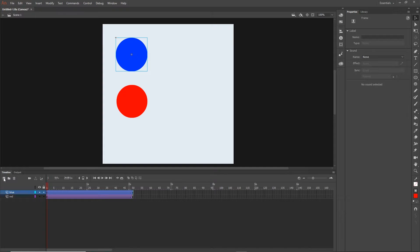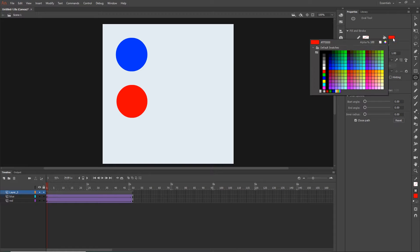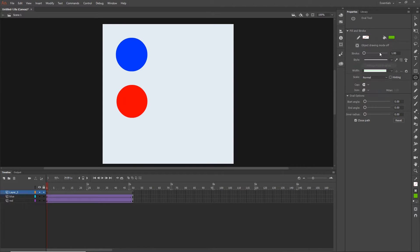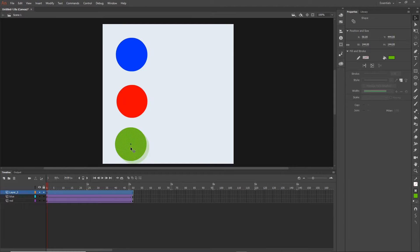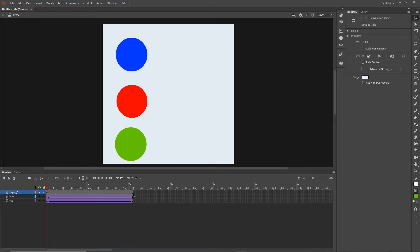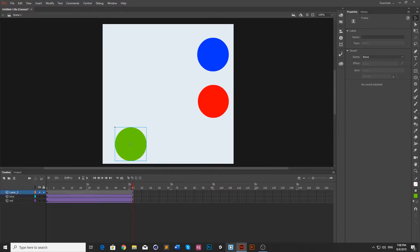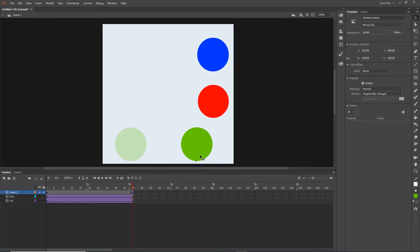I'll create one more layer and one more shape - this time a green shape which I'll place at the bottom. I'll hit F8 to convert to symbol, call it 'green', and hit OK. Then I'll go to frame 50, hit F6 for a new keyframe, and hold Shift to move it to the right.